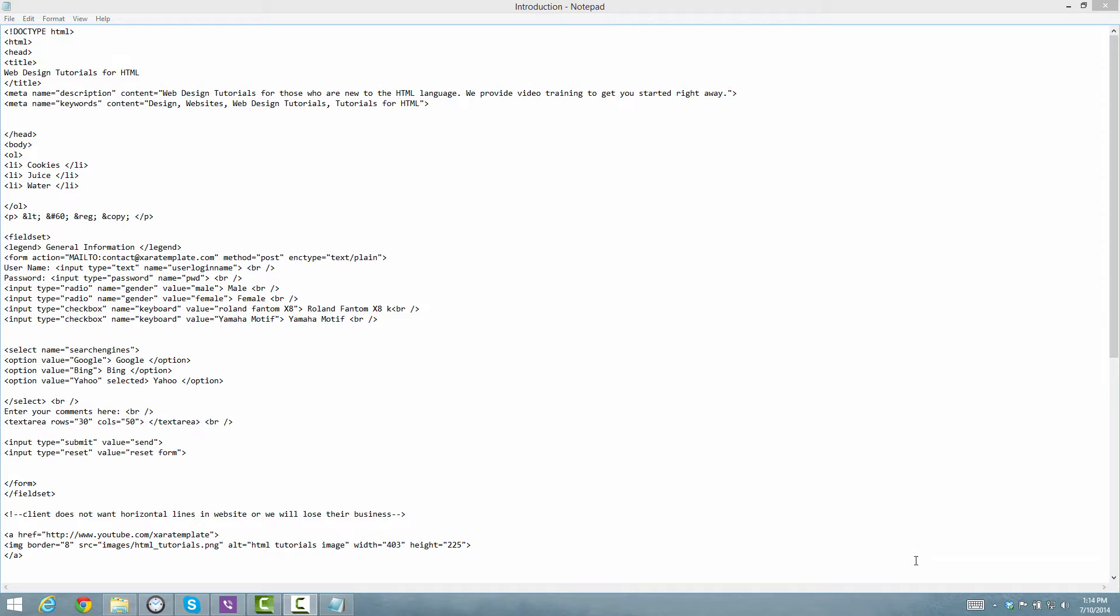The first thing that you want to do is make sure that you have the previous document open from the previous tutorial. And once you have that open, let's go ahead and get started. Before we actually do anything in our HTML document, I'm first going to explain what a character set is.